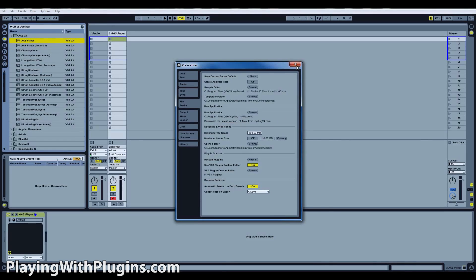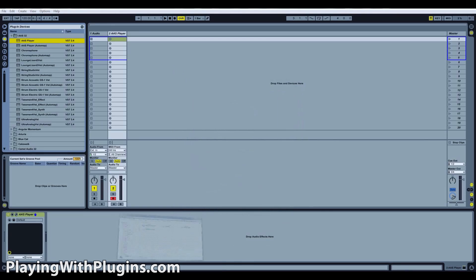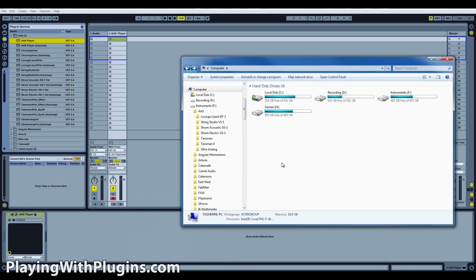I'm actually on a PC because I like to build and customize my own computers. As you can see, I have four separate hard drives: the local hard drive which has the operating system, the recording hard drive, the instruments hard drive, and the games hard drive.